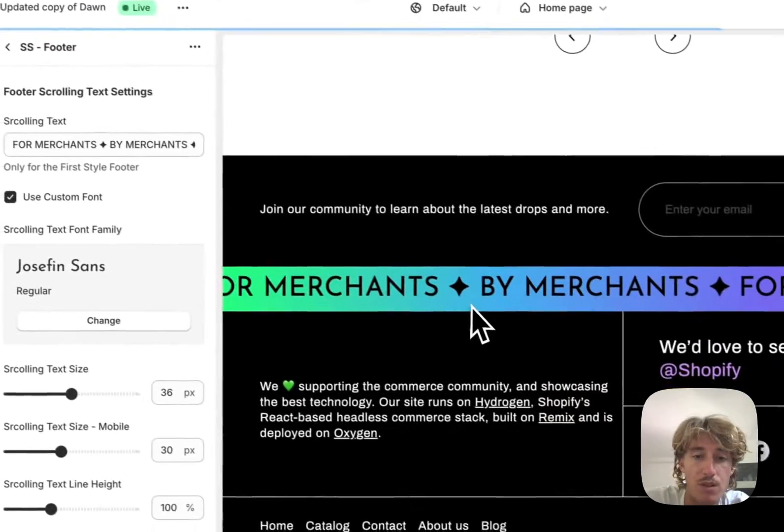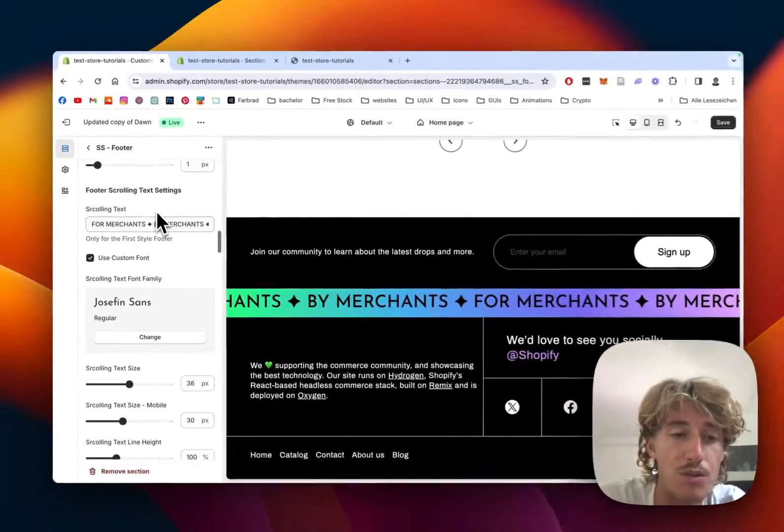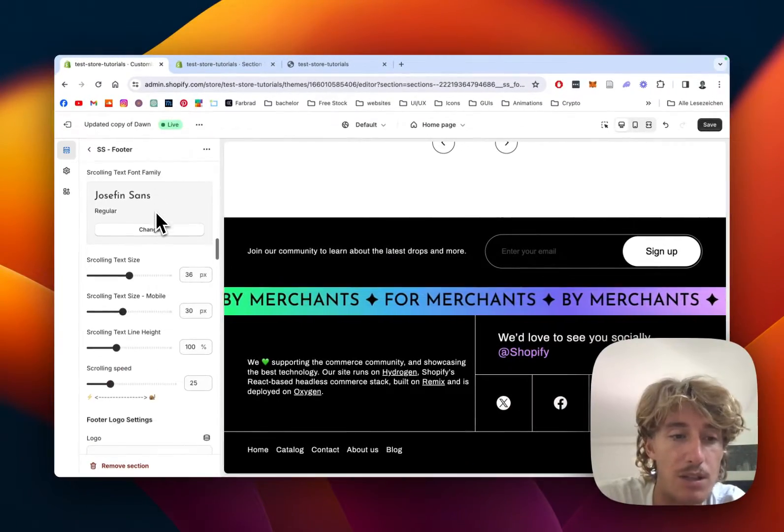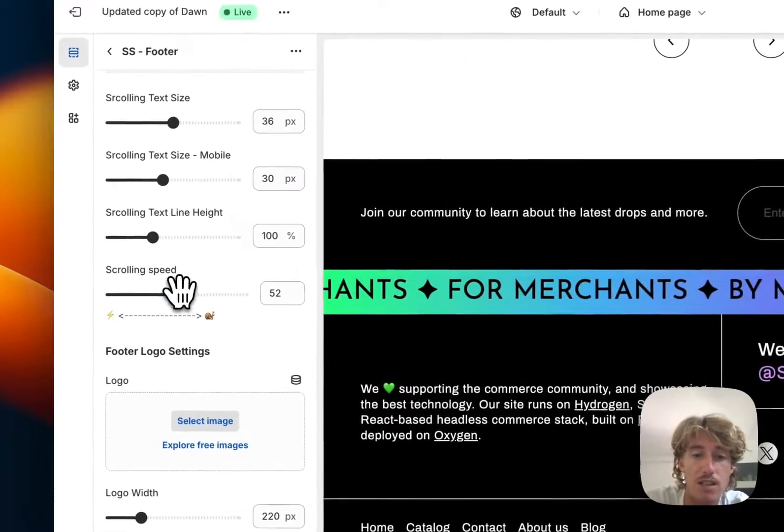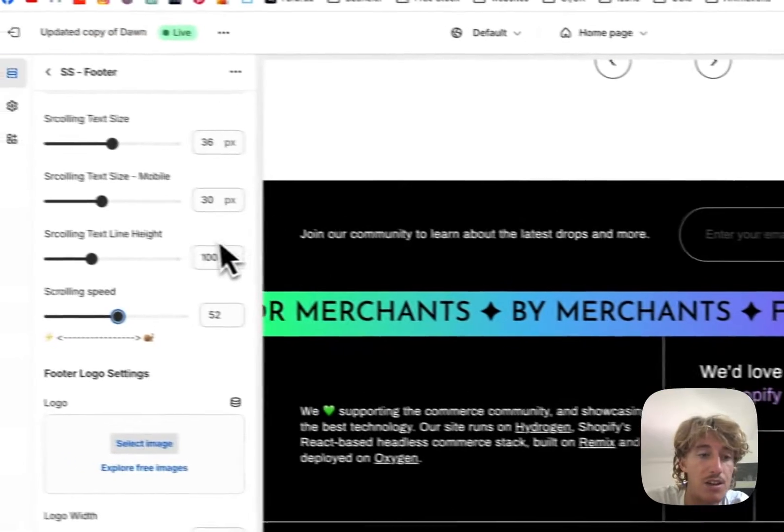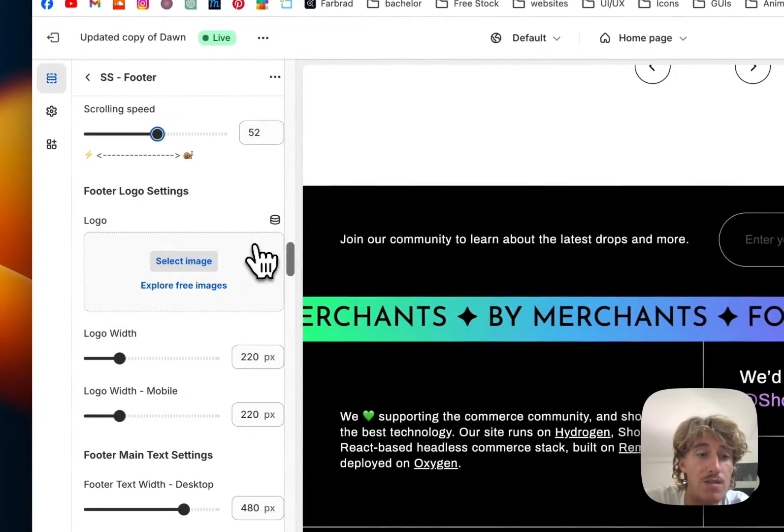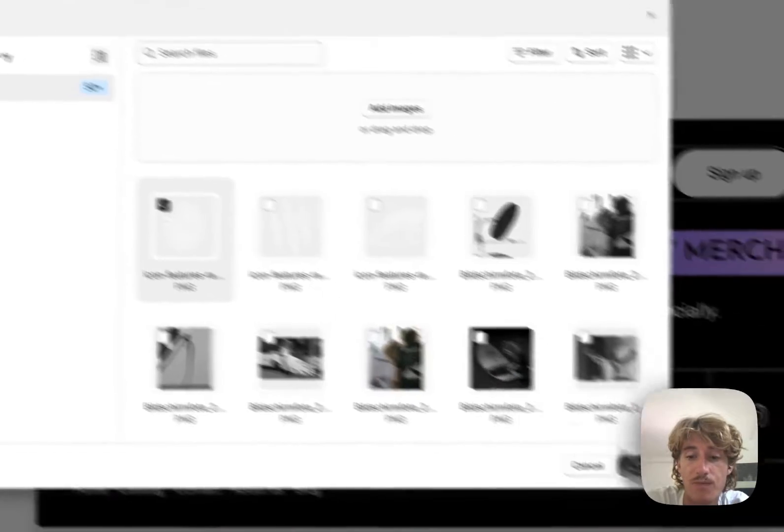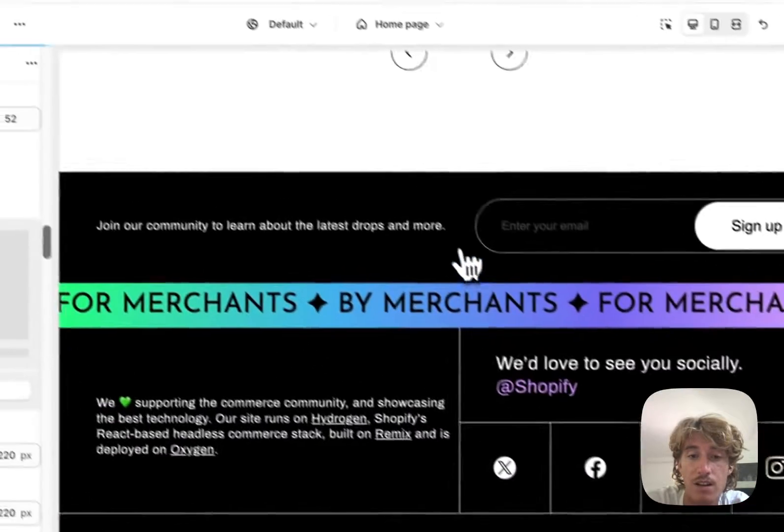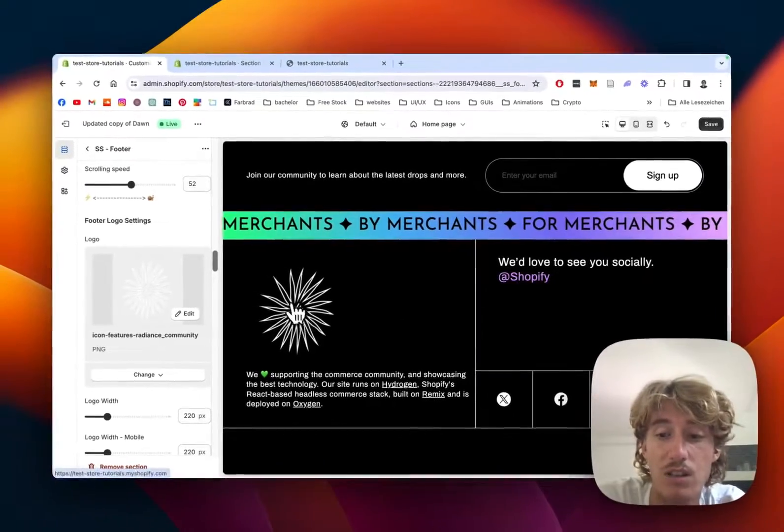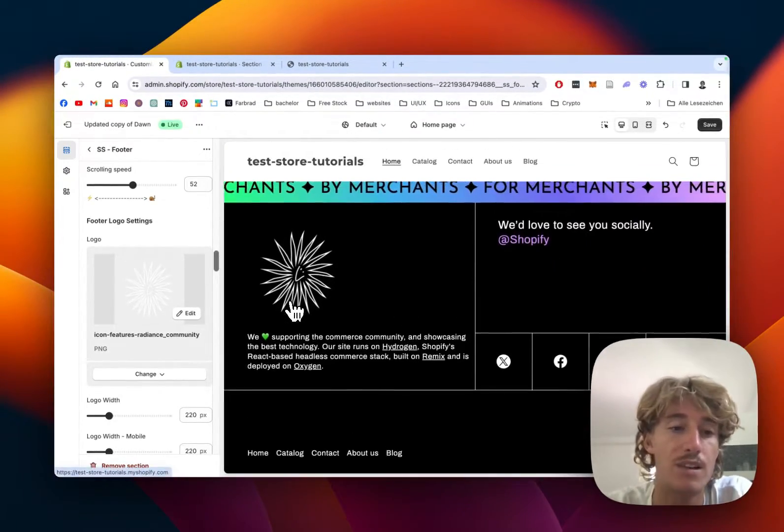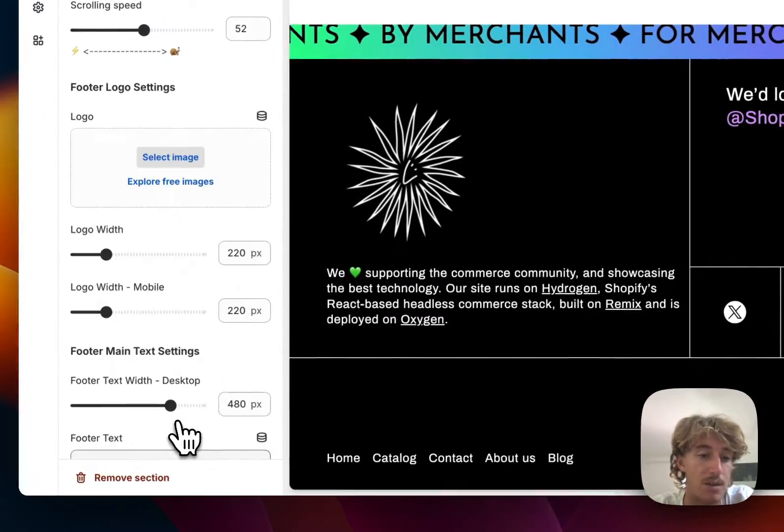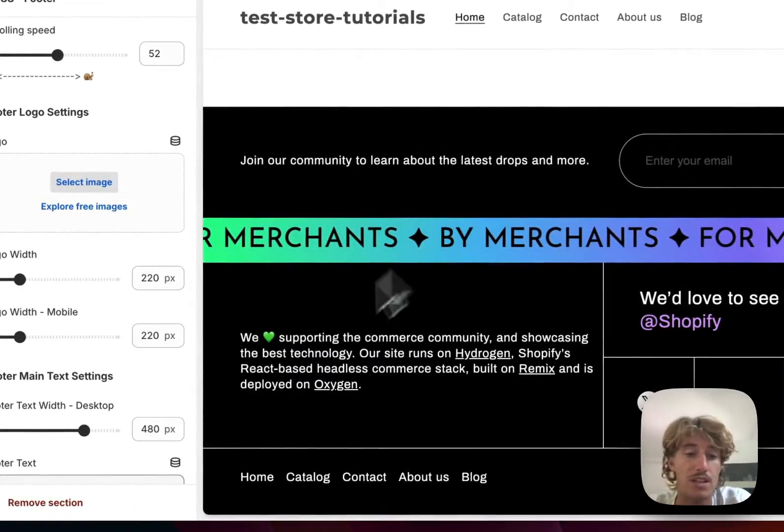You can even use a custom font for this one - it's fully changeable. You can decide how fast this scrolling animation is actually going to go, and even the logo is changeable. If I put in the logo right here, let's maybe just do this sun, we would see our little store logo right here. I'm just going to remove it for this case because we didn't optimize it ideally.